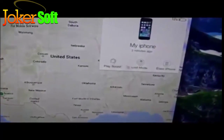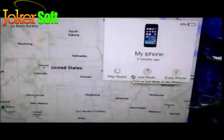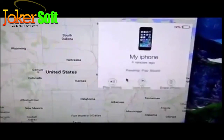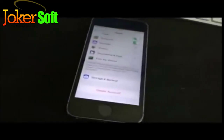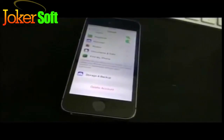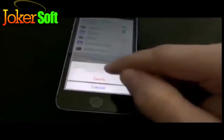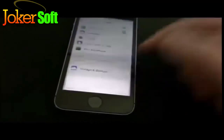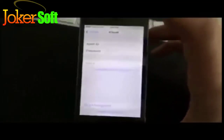So with Find My iPhone off, we'll try and play a sound. It's pending, which means it has not made a signal yet. So now we'll try and delete the account — no sound is played yet. And iCloud actually lets you delete the account.